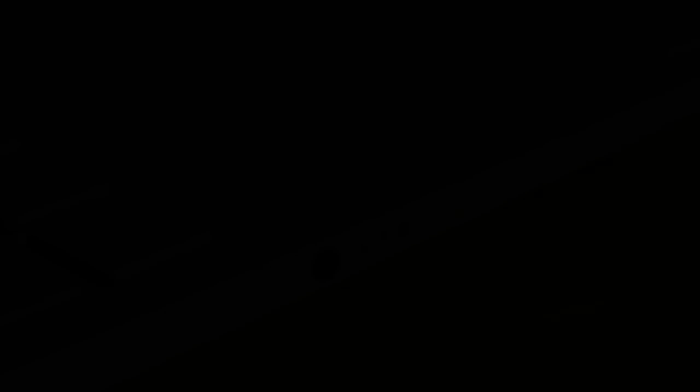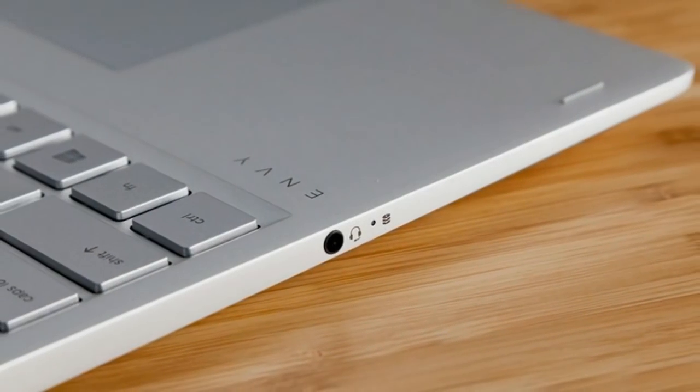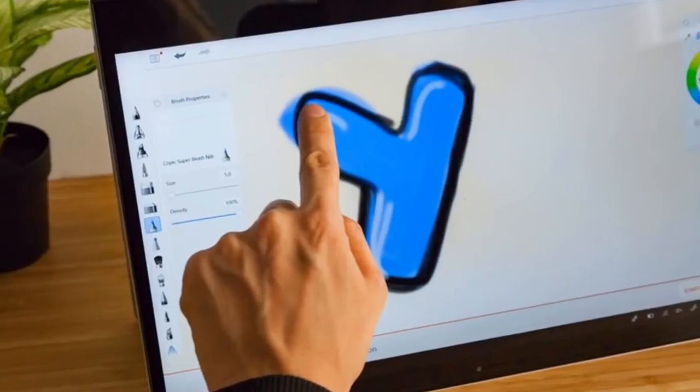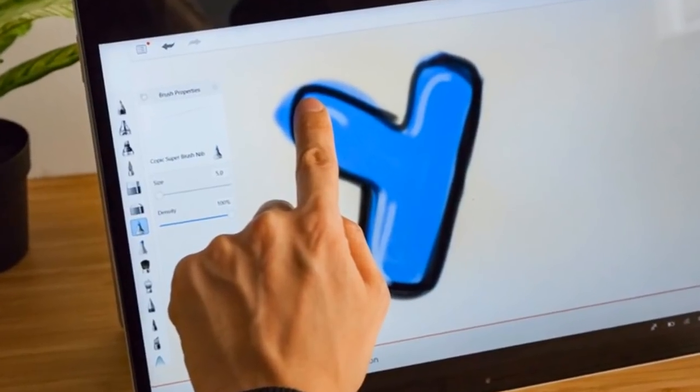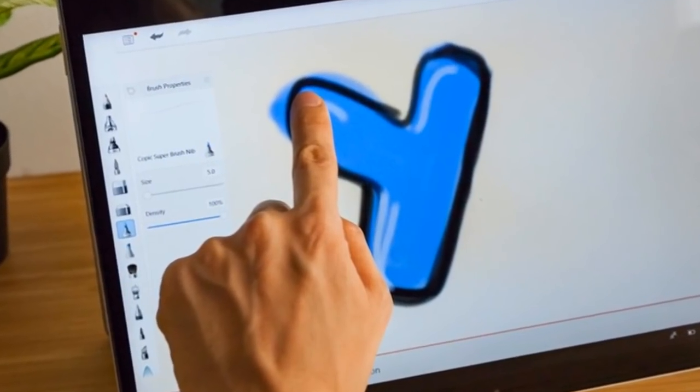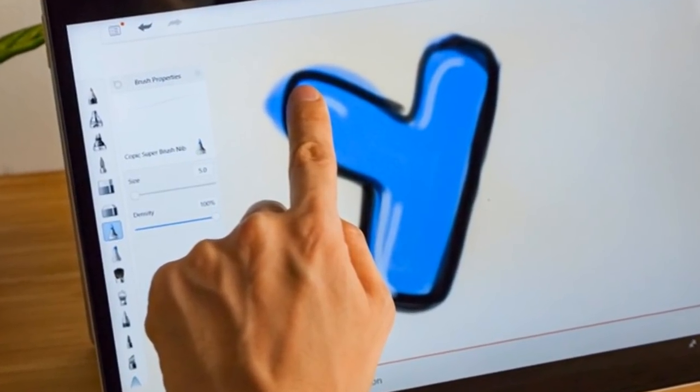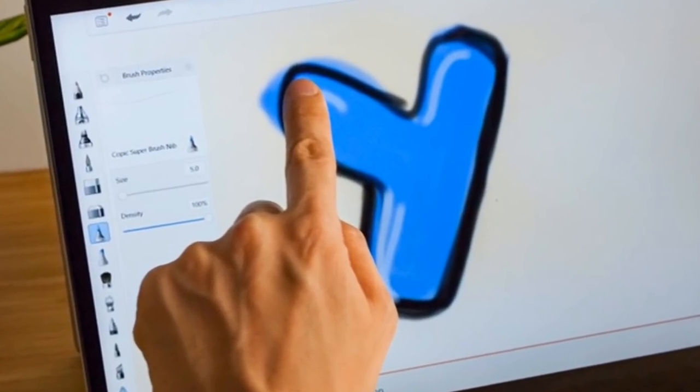Consider the HP Envy X360, a convertible notebook with a slick look, a huge 15-inch display and sweet sound.